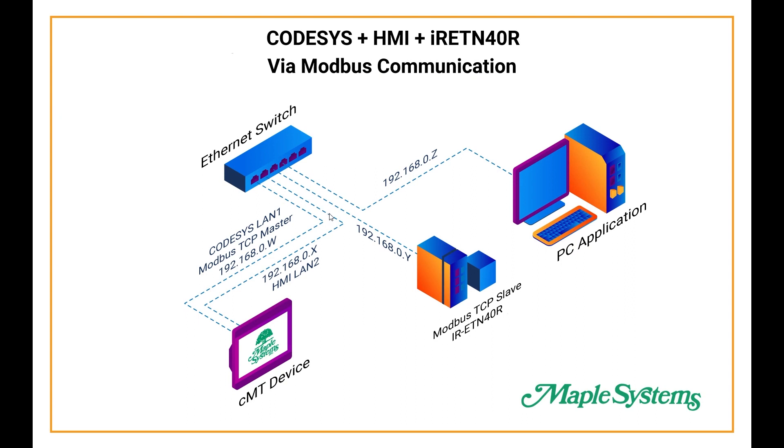Here is a network configuration diagram for connecting an HMI and an IR-ETN-40R with CODESYS via Modbus communication. To explain this diagram, make sure all your devices are going into an Ethernet switch and that all the IP addresses are on the same subnet.